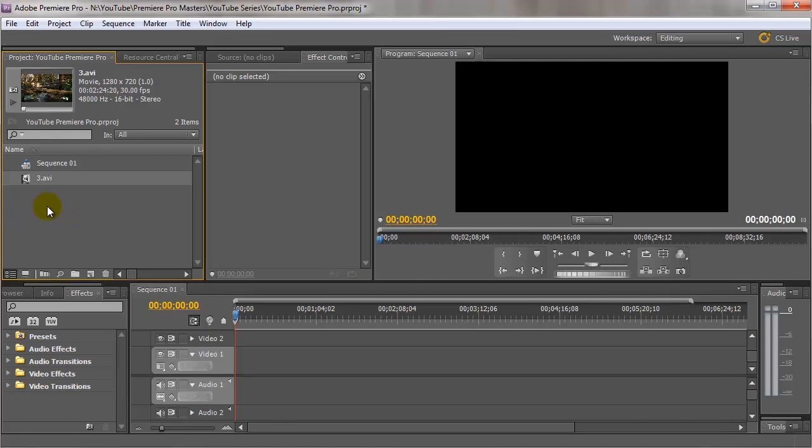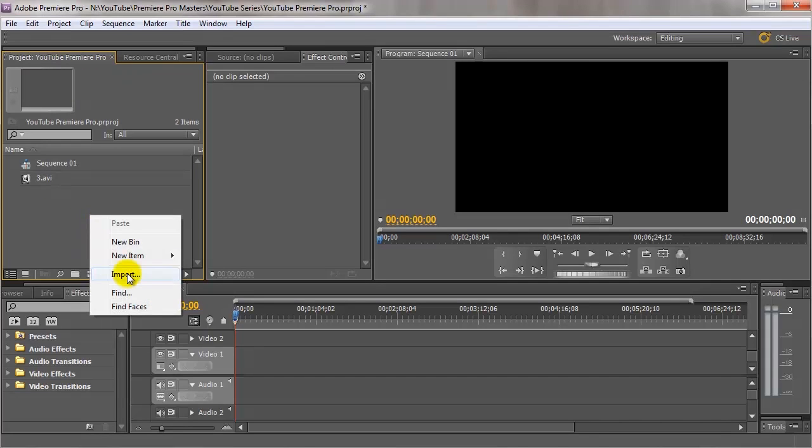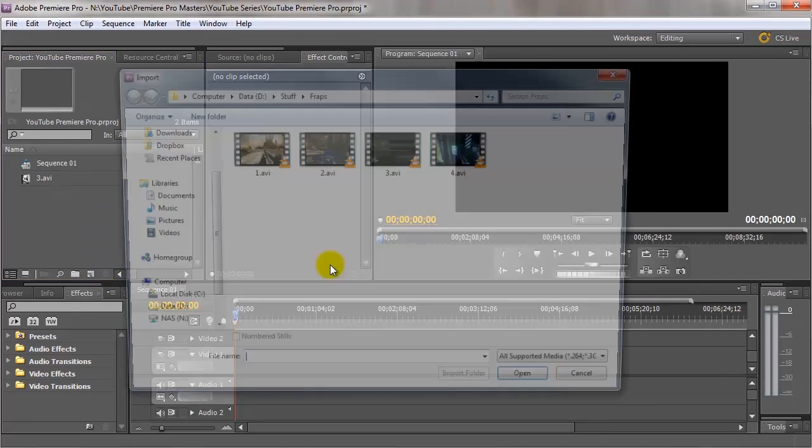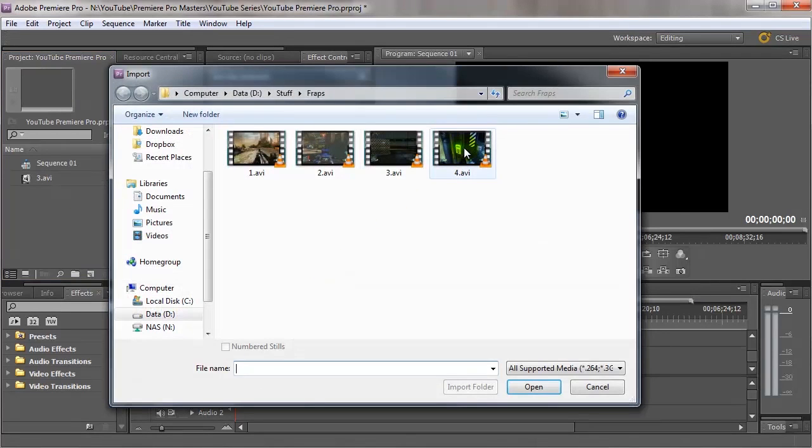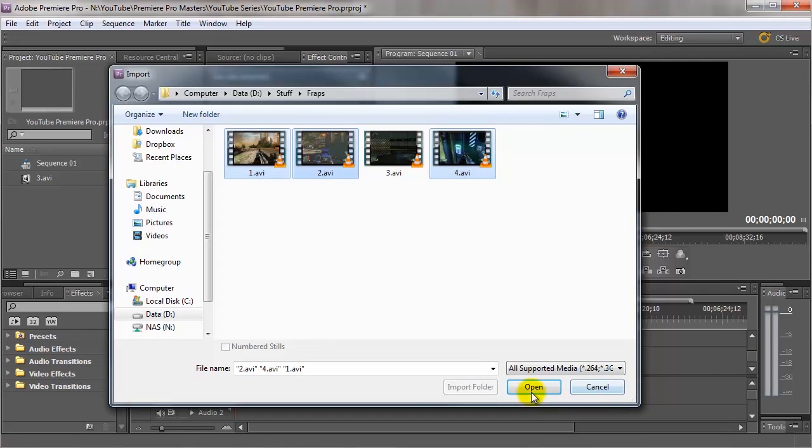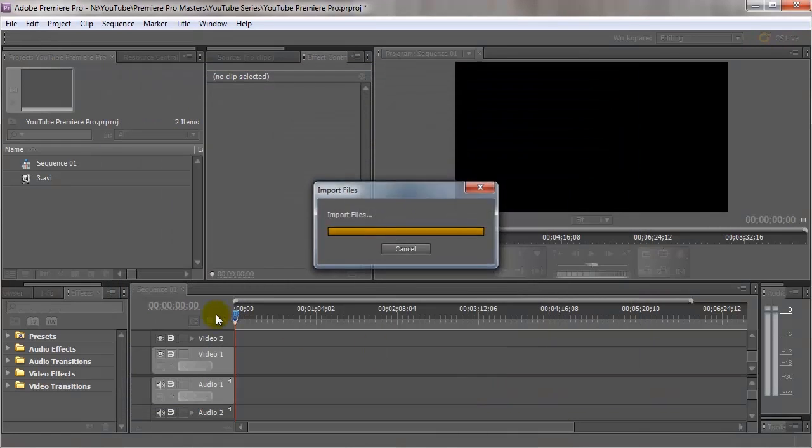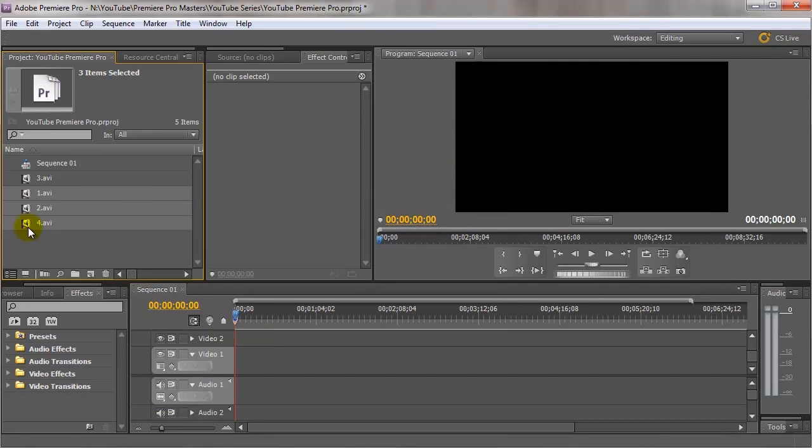Now if you wanted to import multiple files, again we could right click, go to import. And this time we could click on number one, two and four and click on open. And that adds multiple ones in.